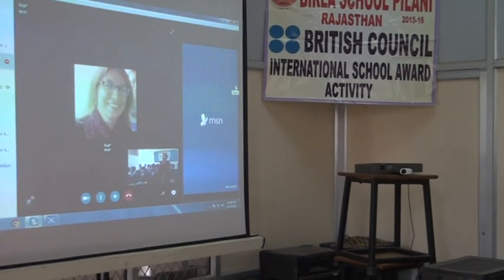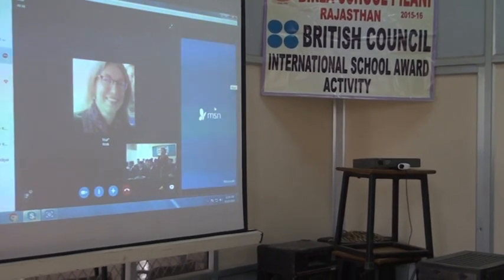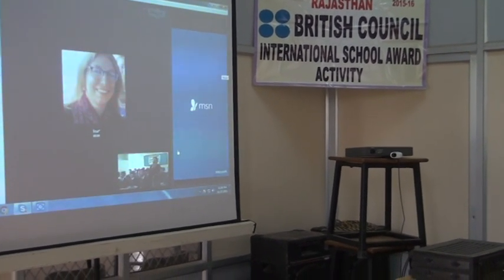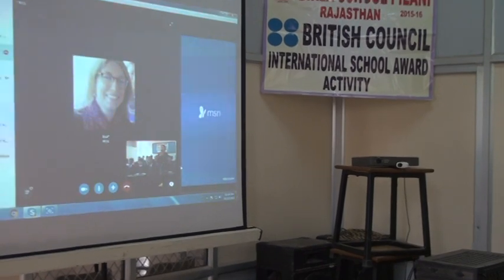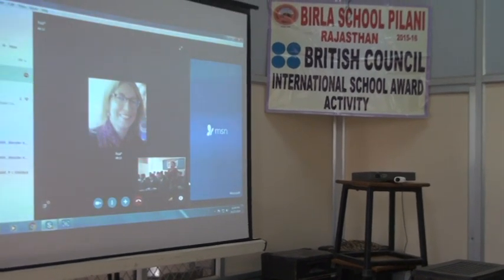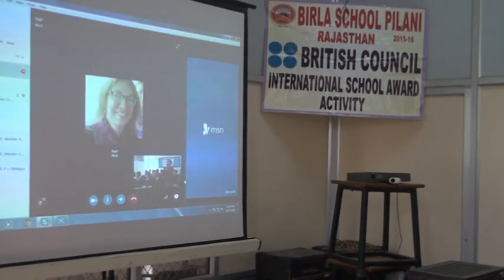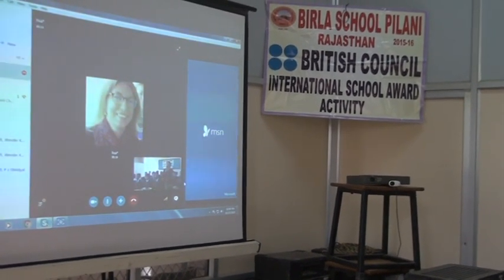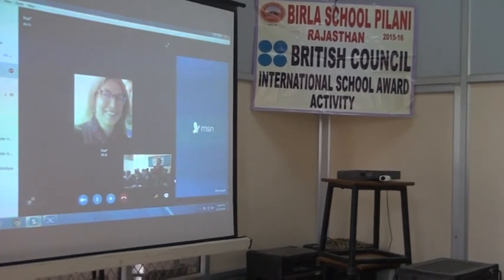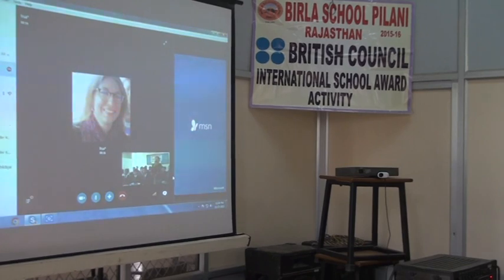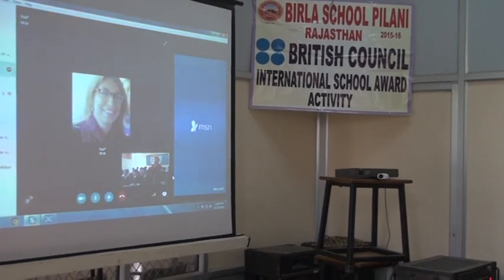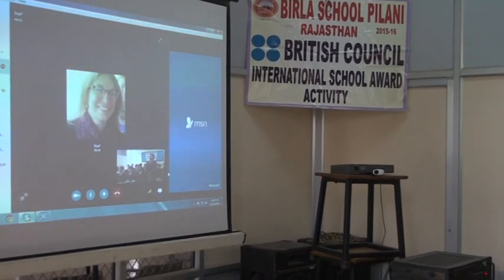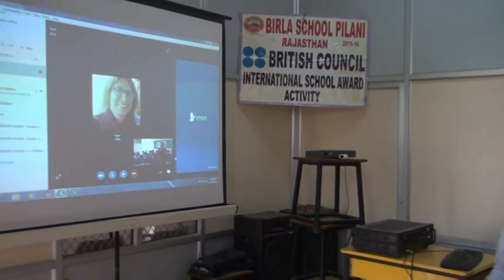Hello, good morning. Good morning. Good morning, hello, how are you Lisa? I am very proud of you. Fine.